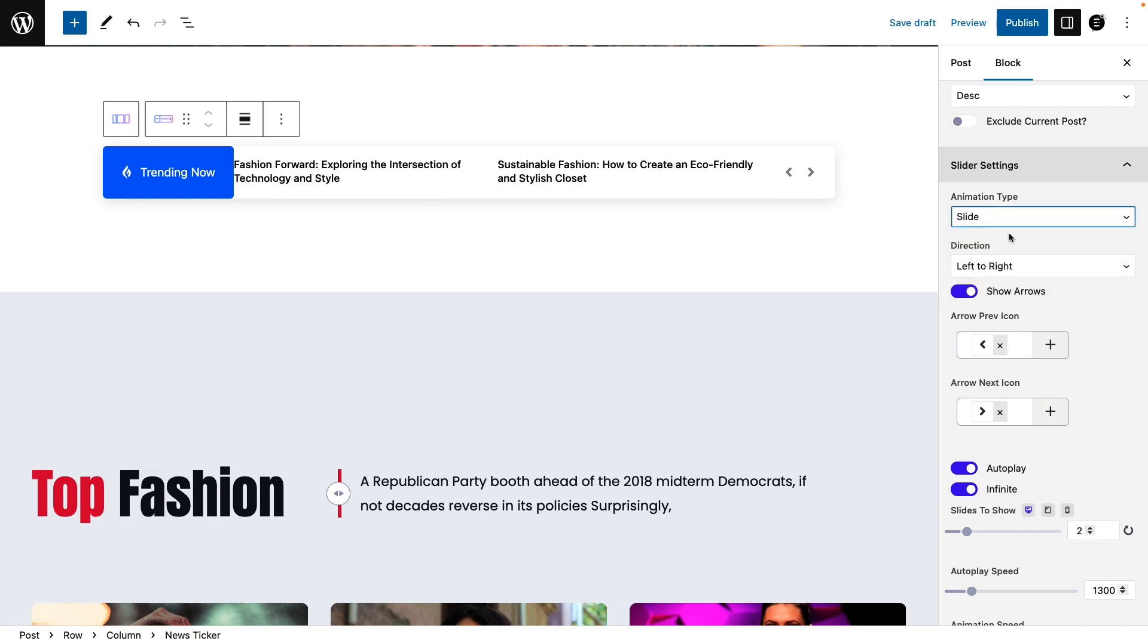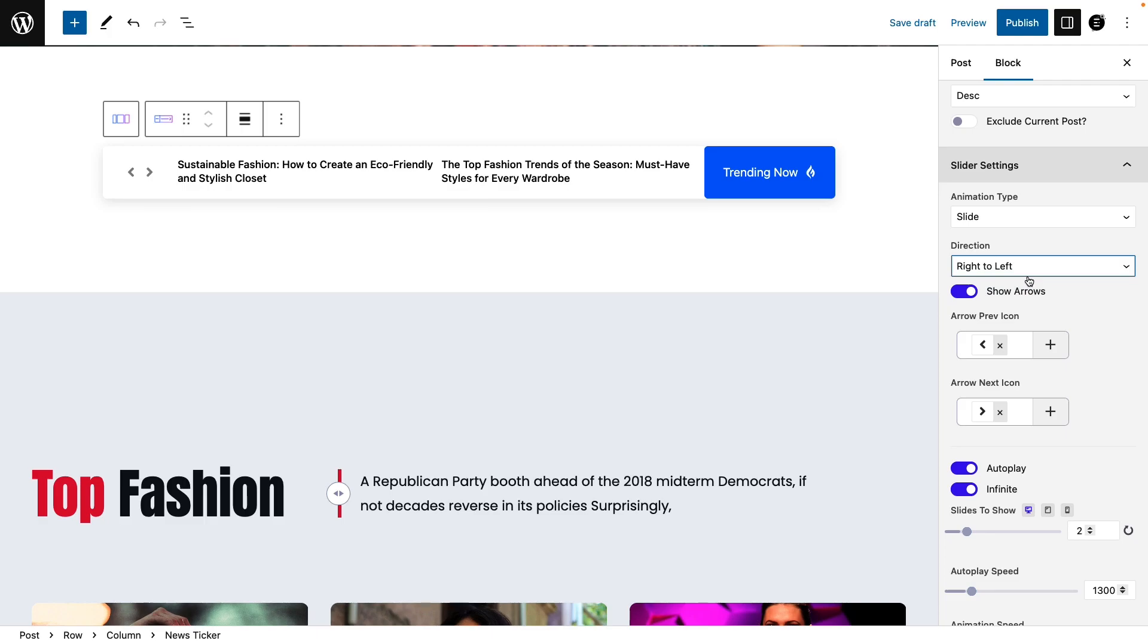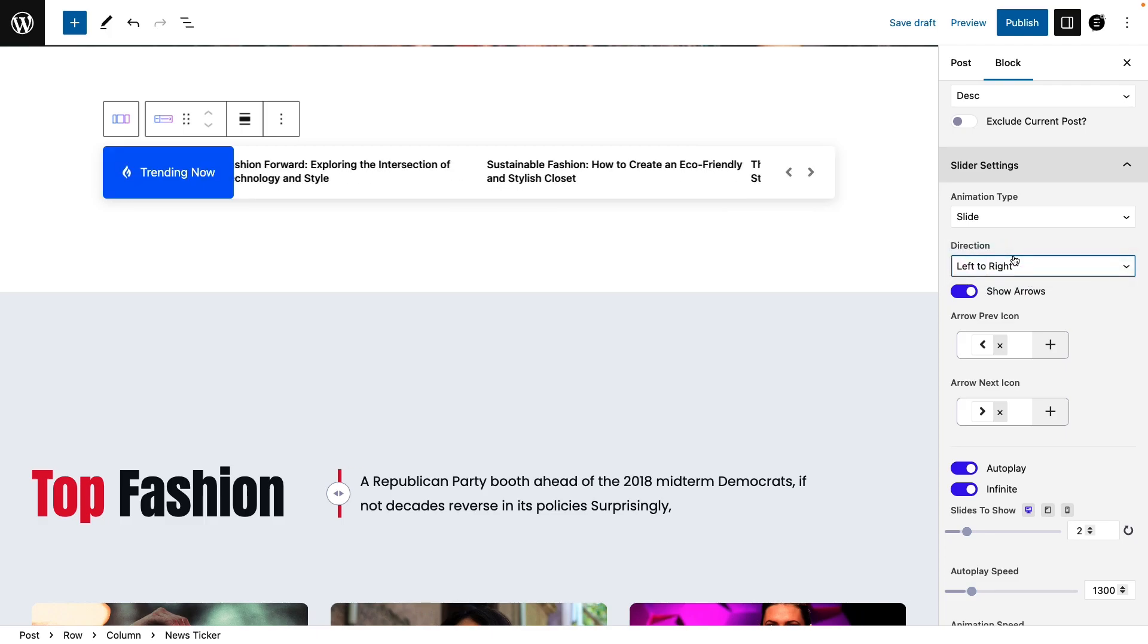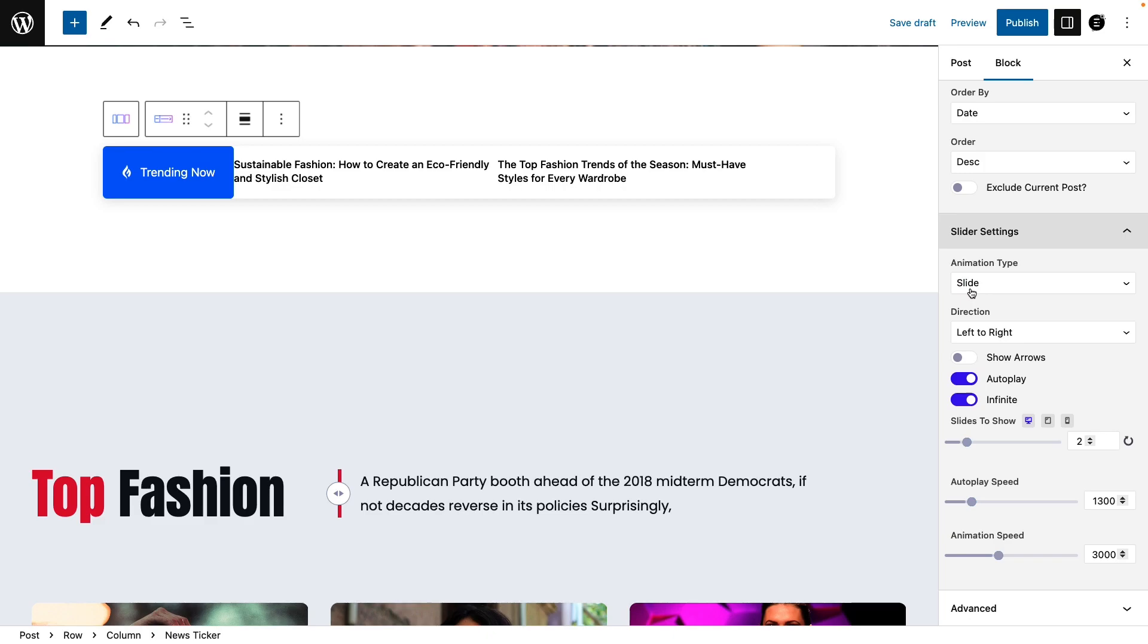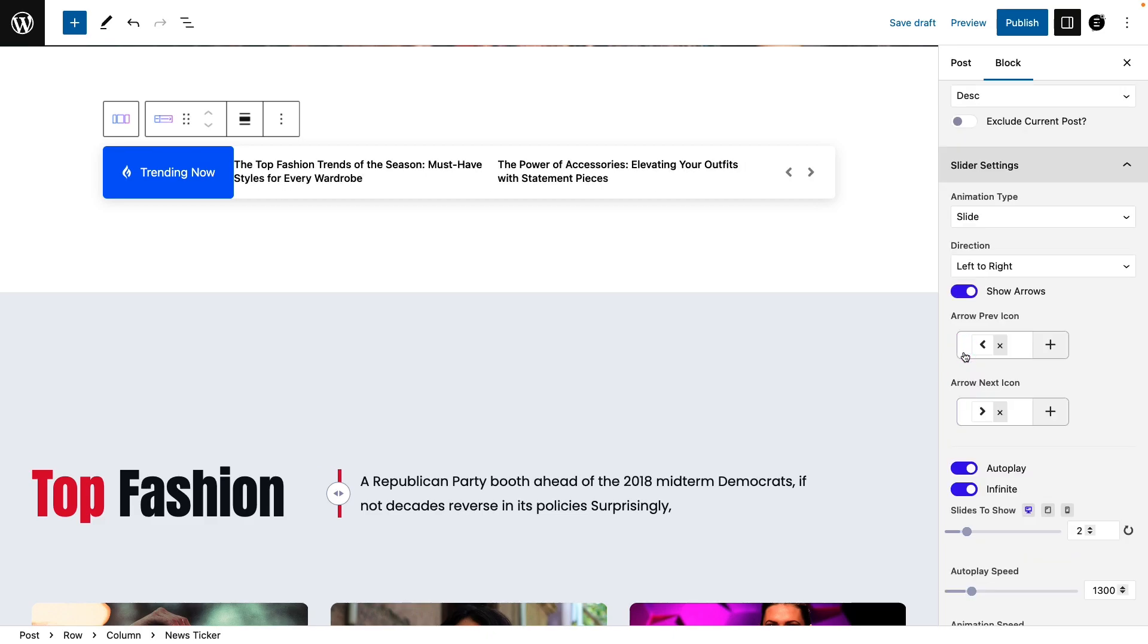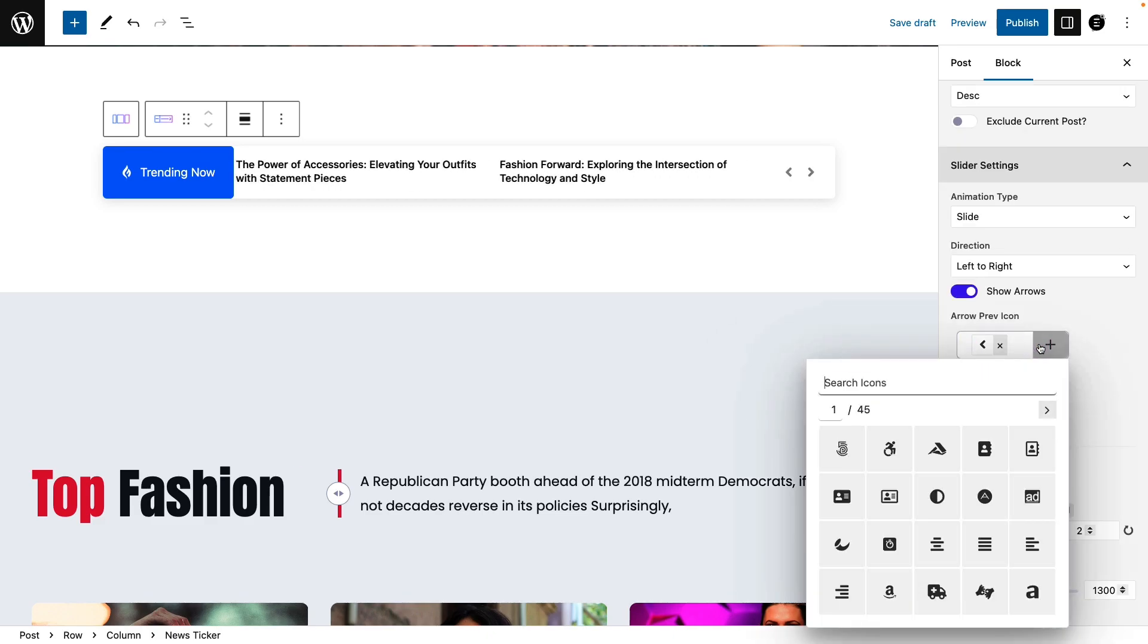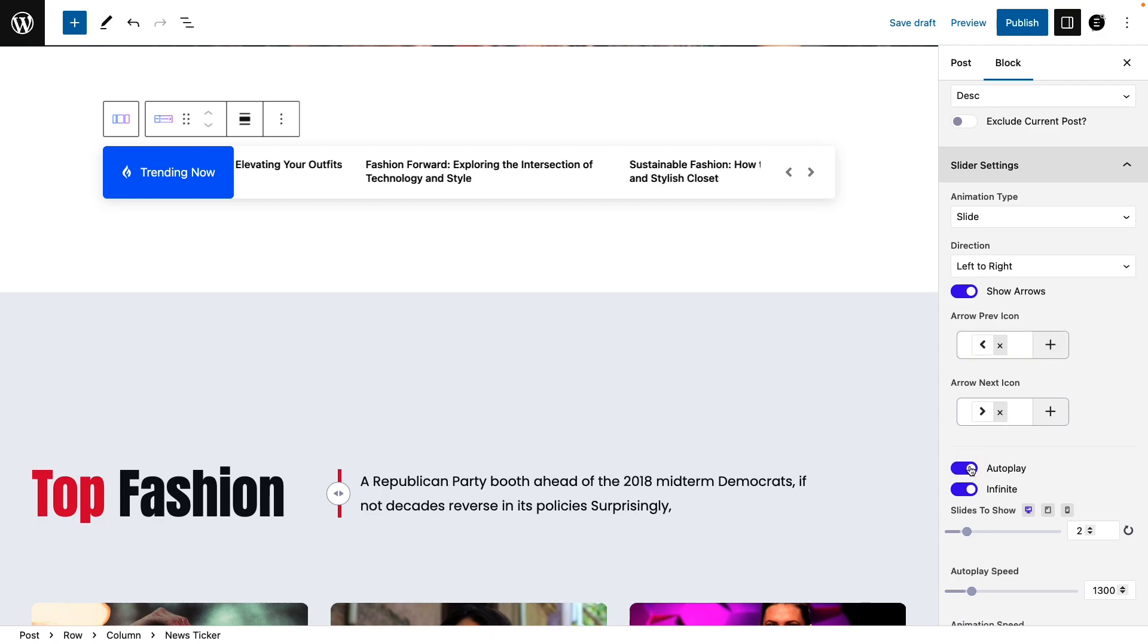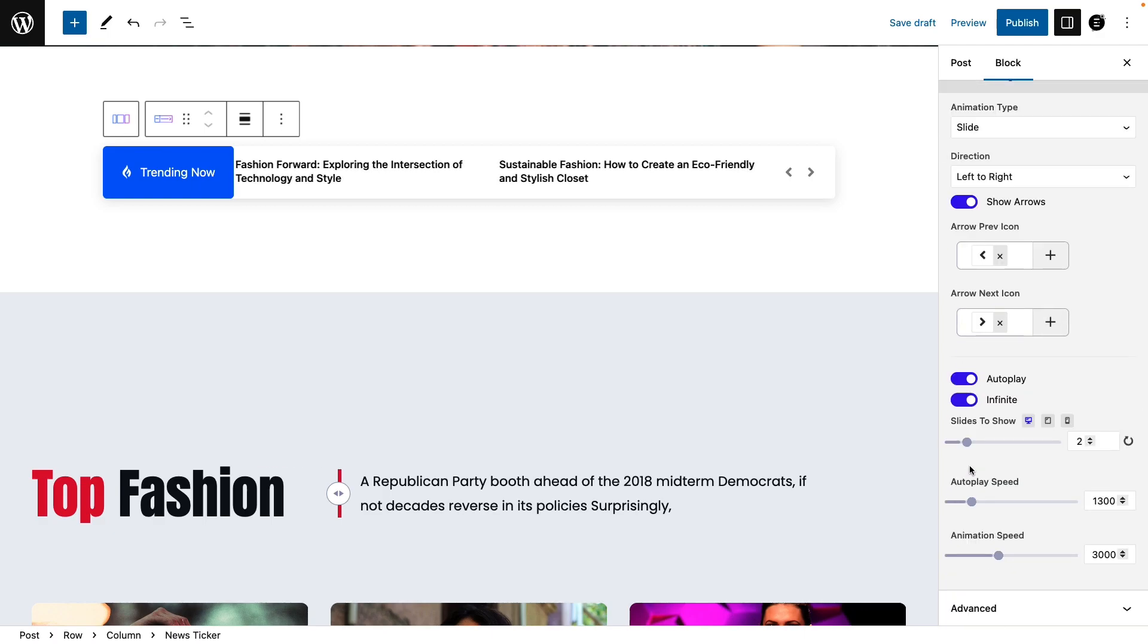From the slider settings, choose the animation type, direction, arrow pivot icon, etc. You can set the number of slides to show, animation speed, etc.